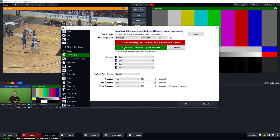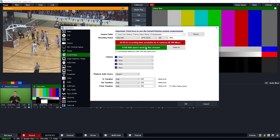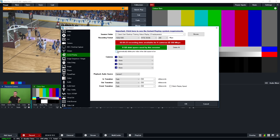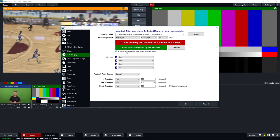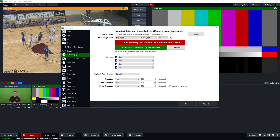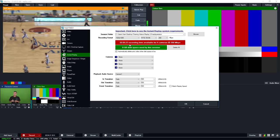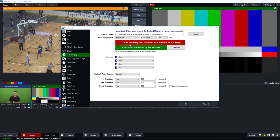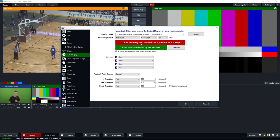If you open an existing session, it'll show how much disk space is currently used. You may want to open an existing session to keep all the settings but no longer need the recorded footage — that's what the Delete All button is for. Next, there's an option to automatically delete prior video when disk space is low. If you tick this box, vMix Replay will automatically manage your disk space by deleting the oldest replay footage first, giving you around two hours of continuous recent footage.